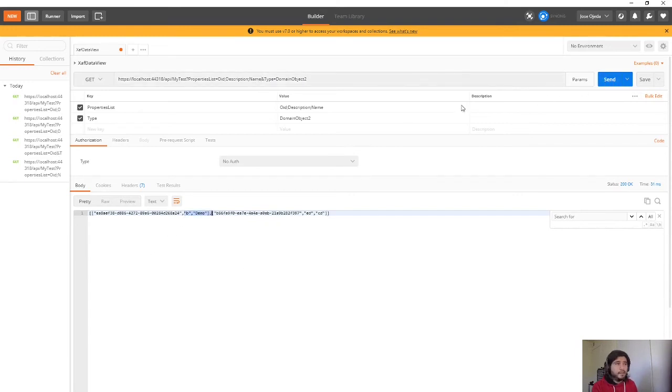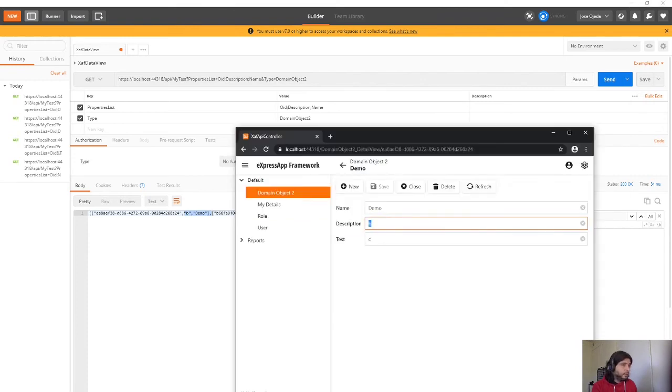Yeah see, B is demo. So it's this record.